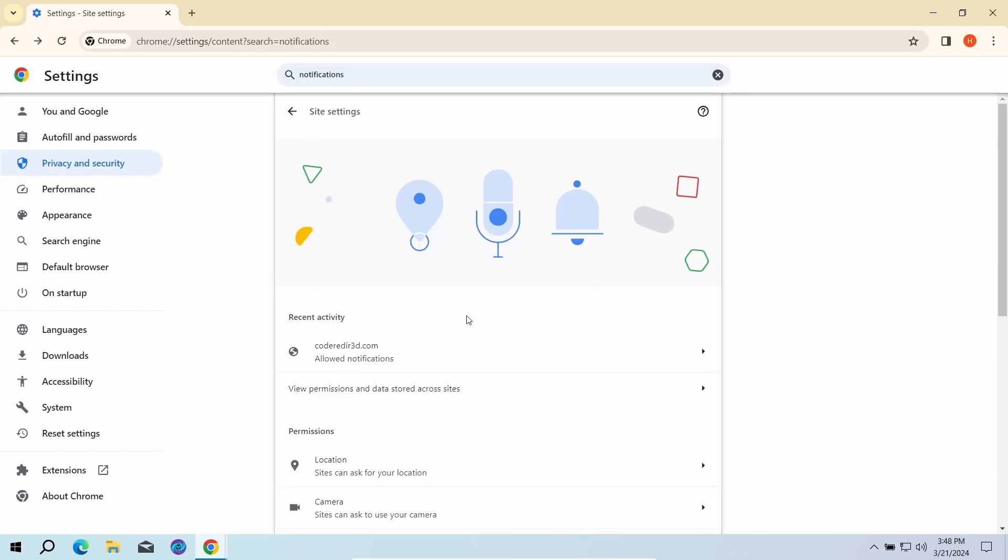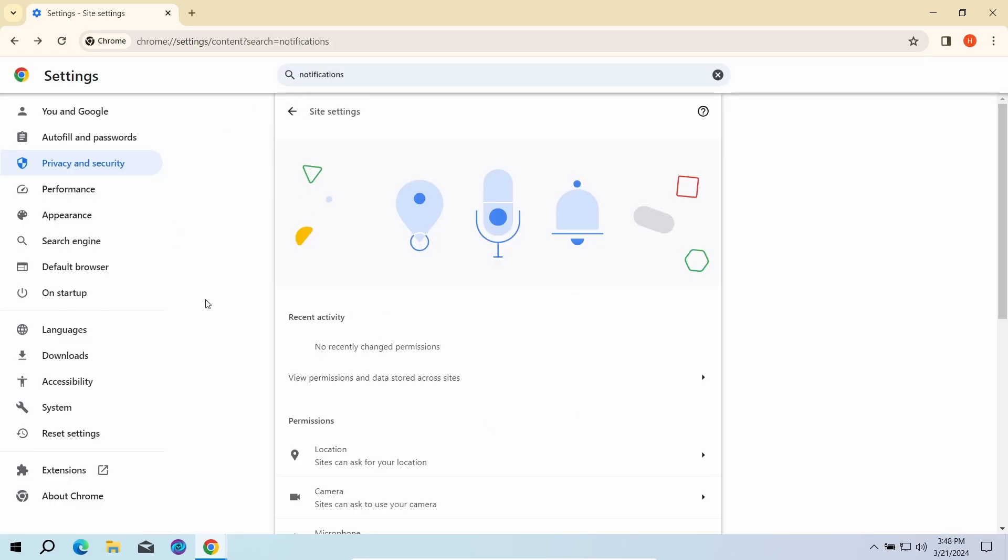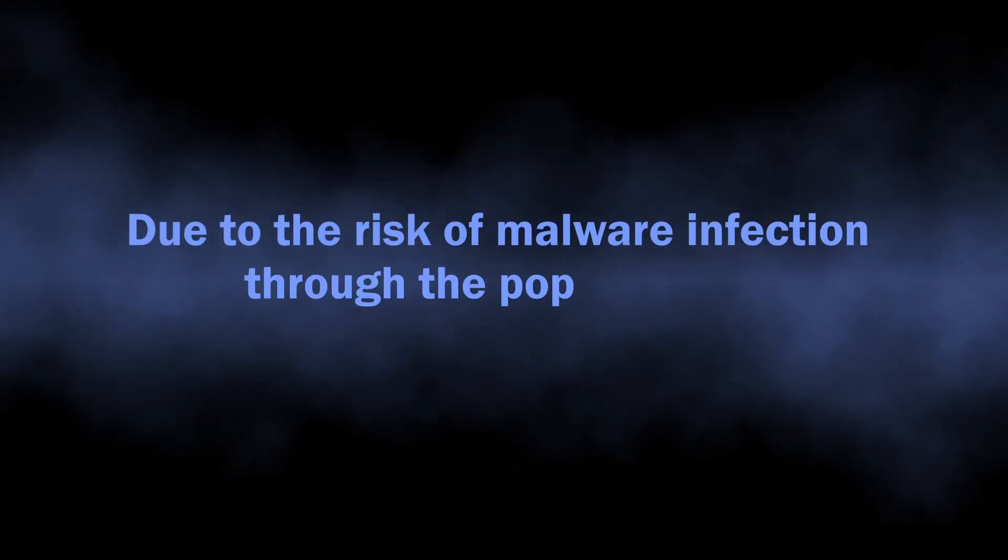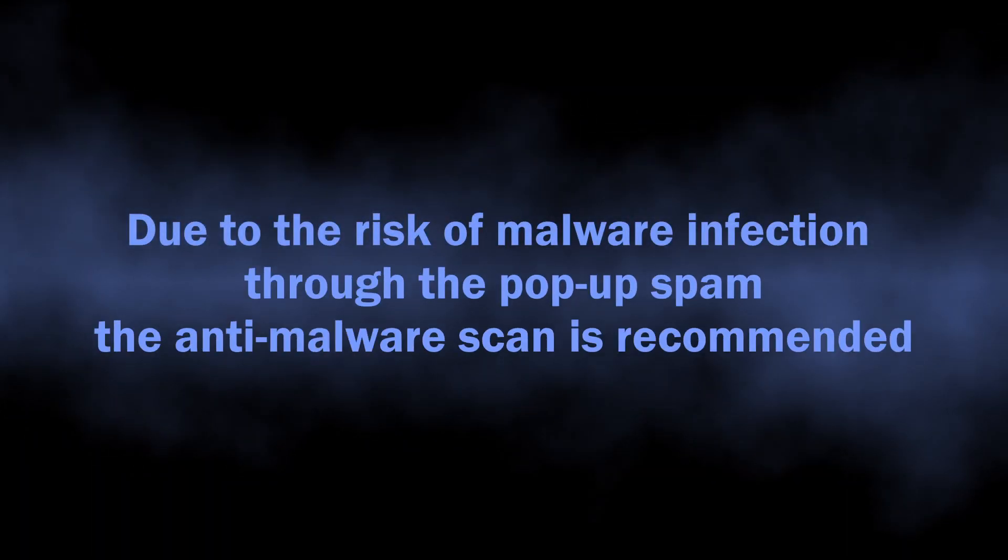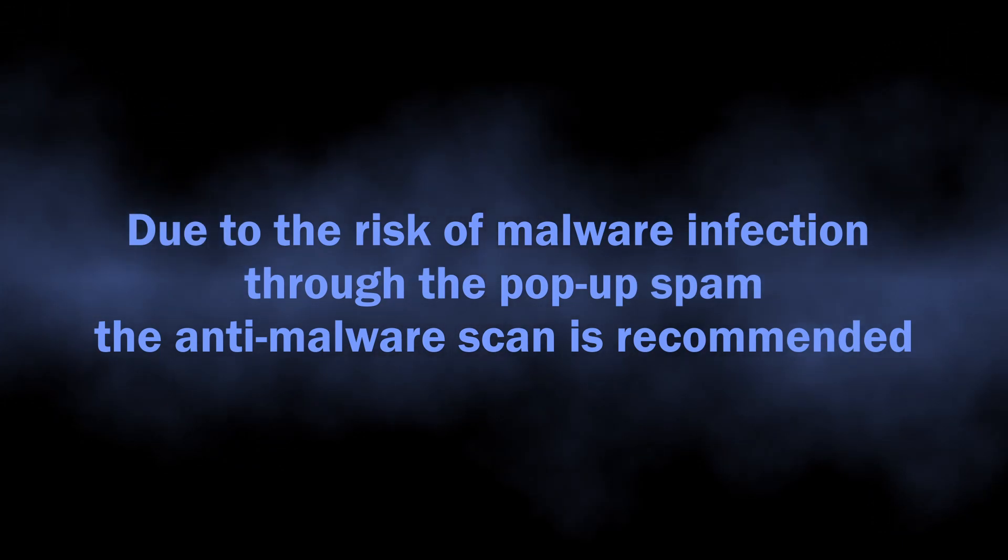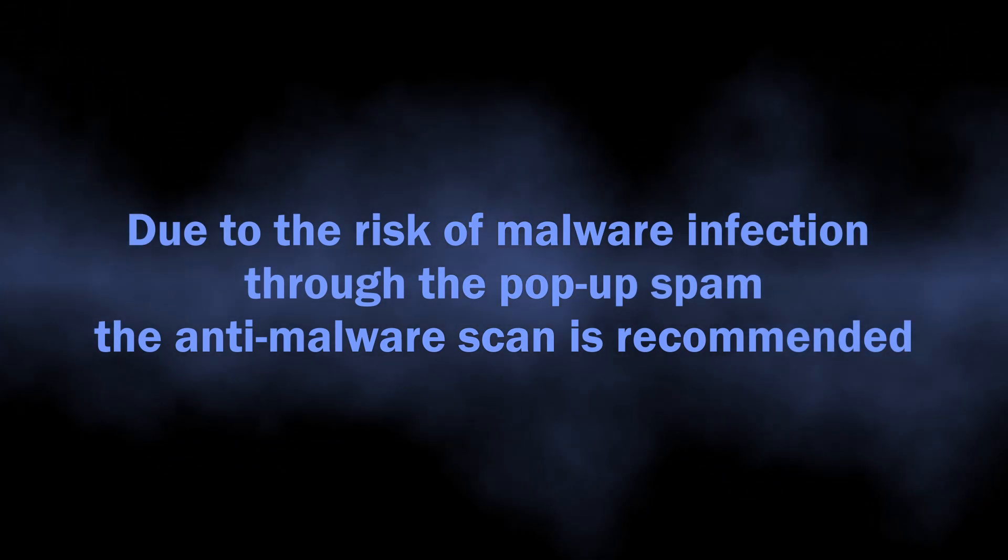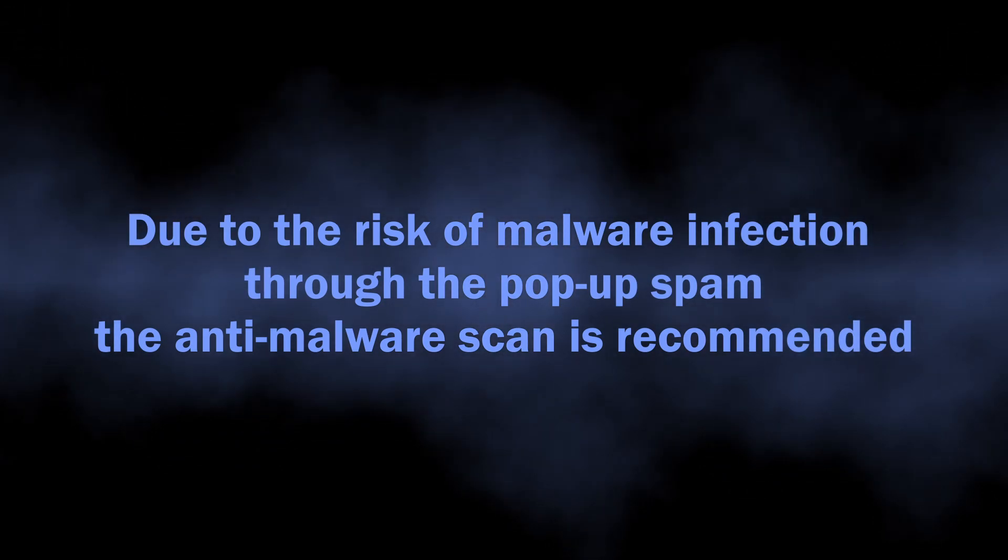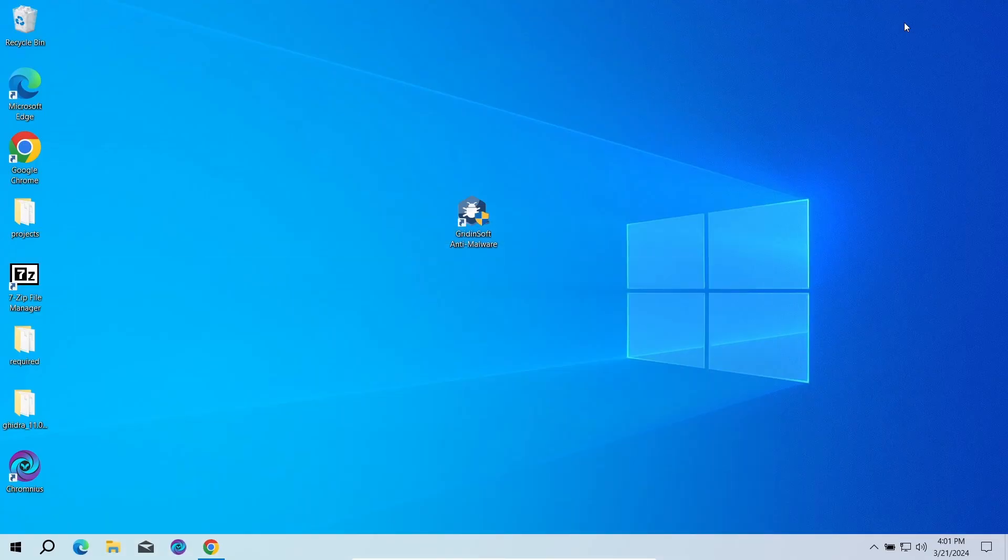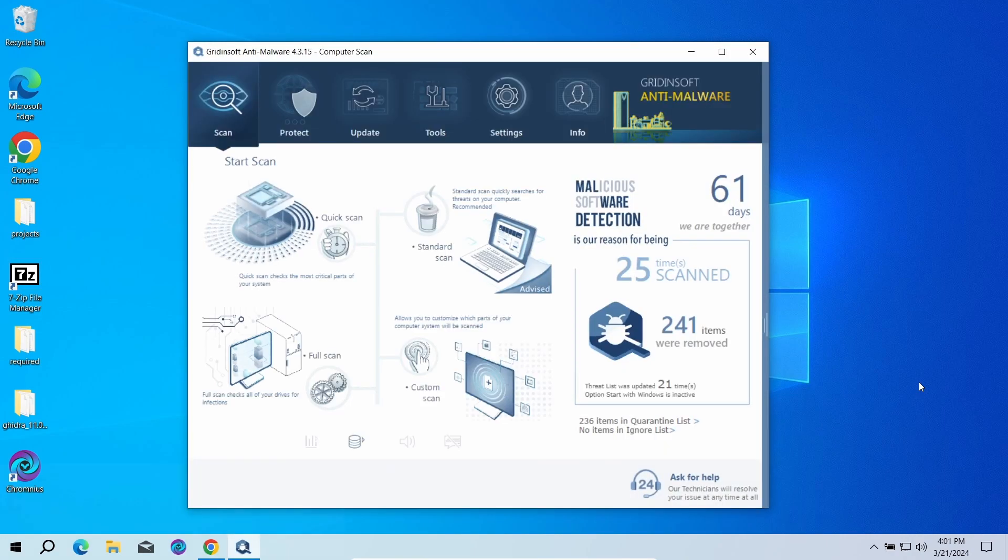But this is not the end of the story, especially if you were living with this ad for quite some time. As I said, they are a direct security risk, as there is a chance of unintentional installation of different unwanted programs or an outright malware.